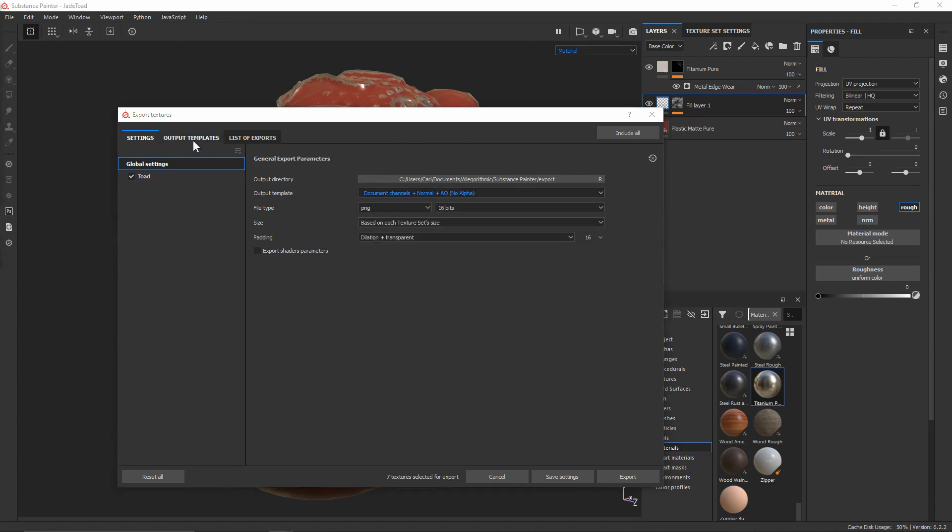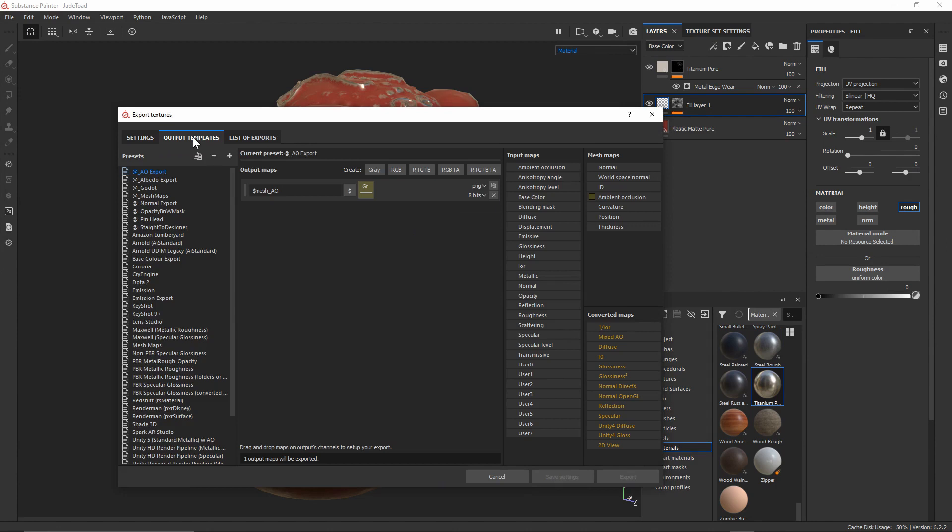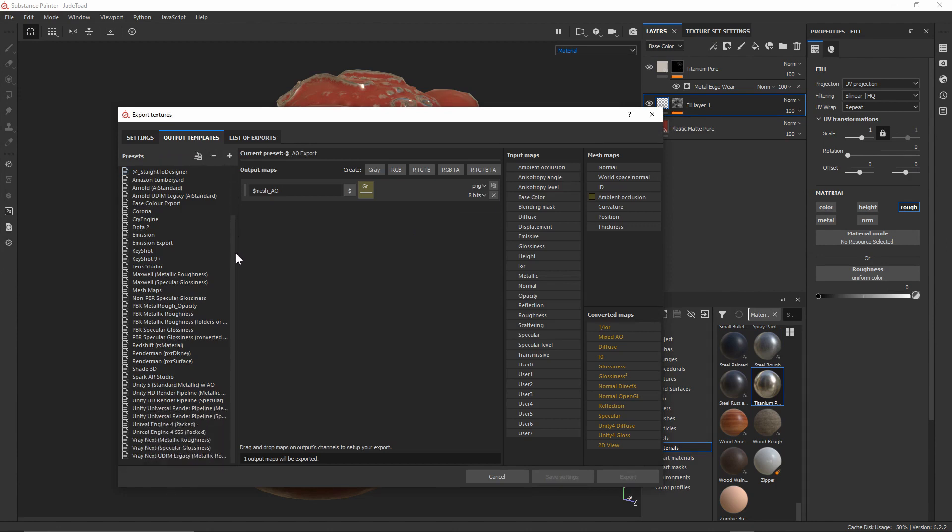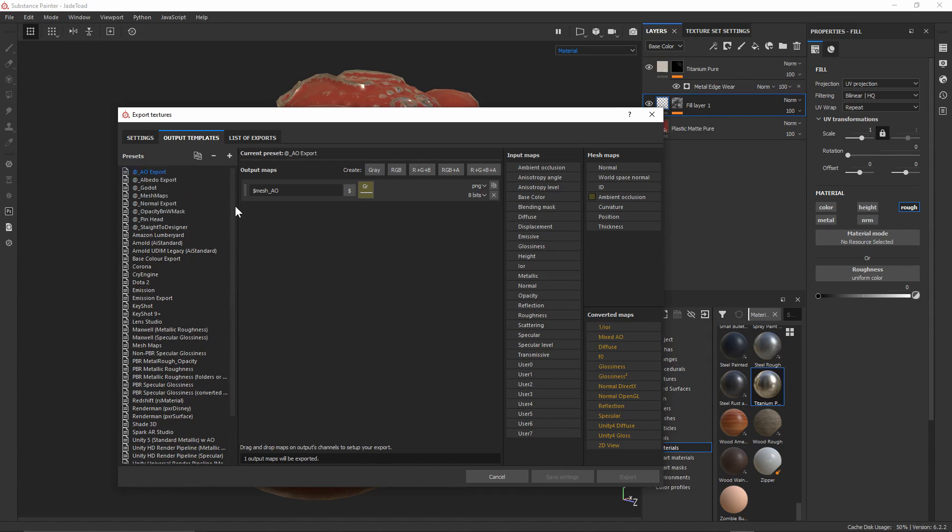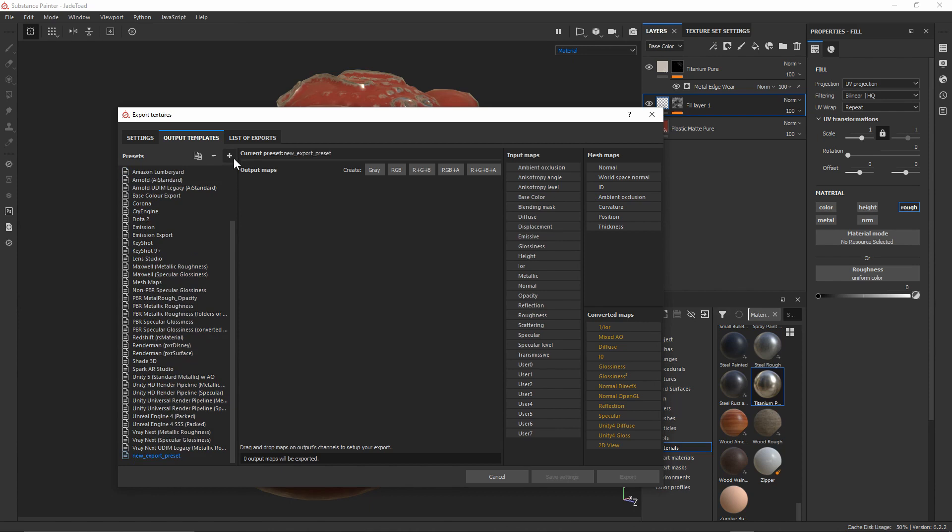So we're going to take a look at how we can set this up. Let's come up to the top left here where it says Output Templates, which hopefully is a dead giveaway. We can see that these are all of the templates that we can select in the other panel here. We've also got a whole bunch of other stuff over here which we'll take a look at in a second, but first we need to create a new template. So I'll come up over here with the little plus button and we'll get a new export preset down at the bottom.